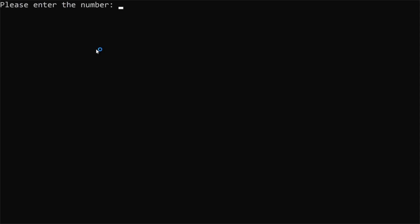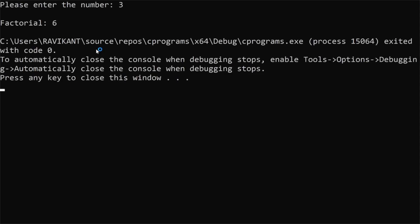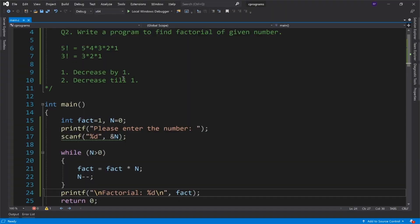Let's rerun this program. I will enter 3. What is the answer? 6.